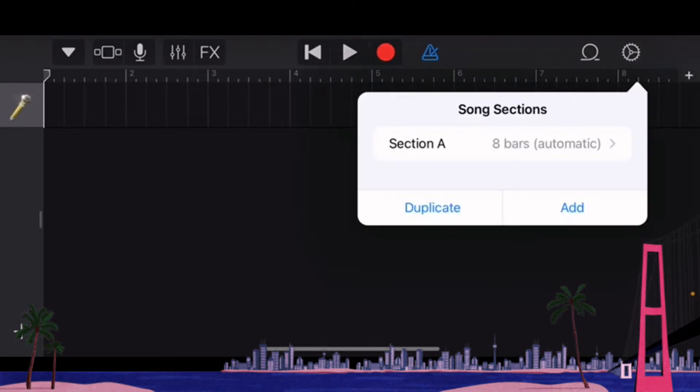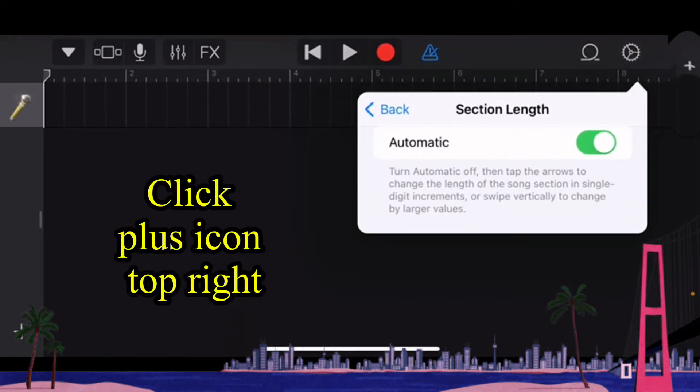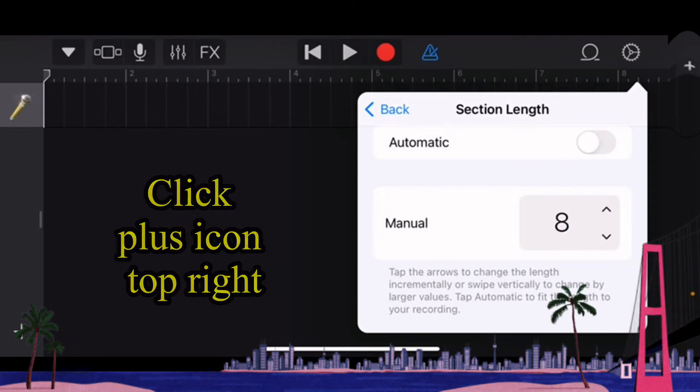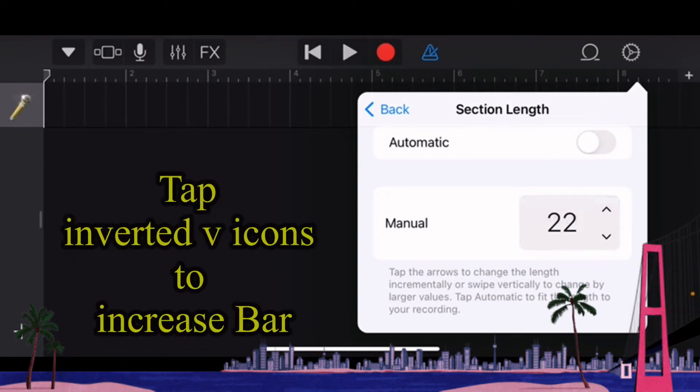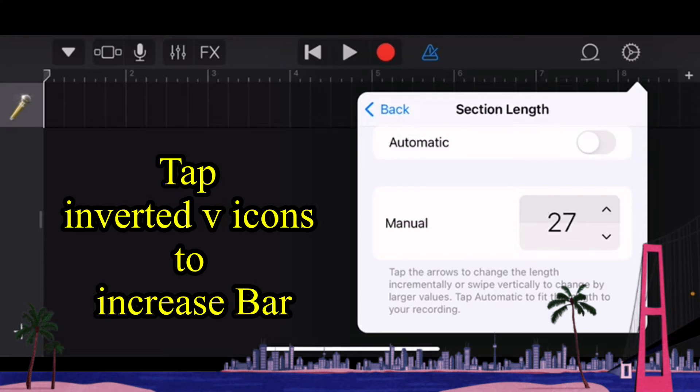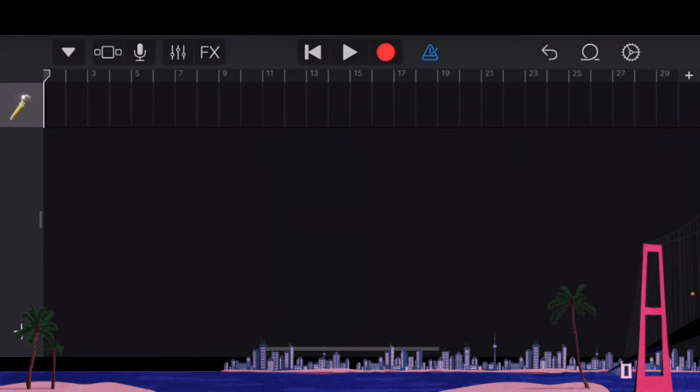From here onwards we're going to reduce the ringtone length and set that from automatic to manual and change it from 8 bars to about 30. Your ringtone should only be about 30 seconds.